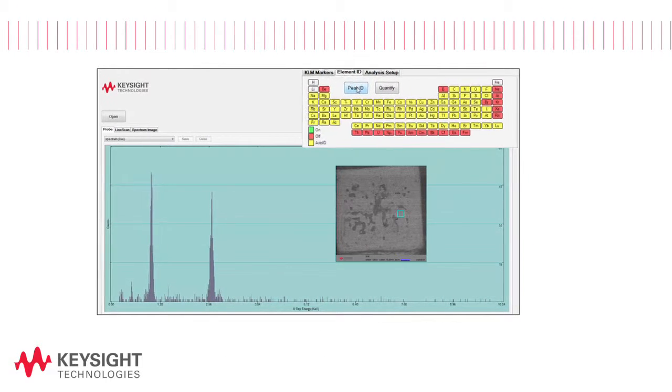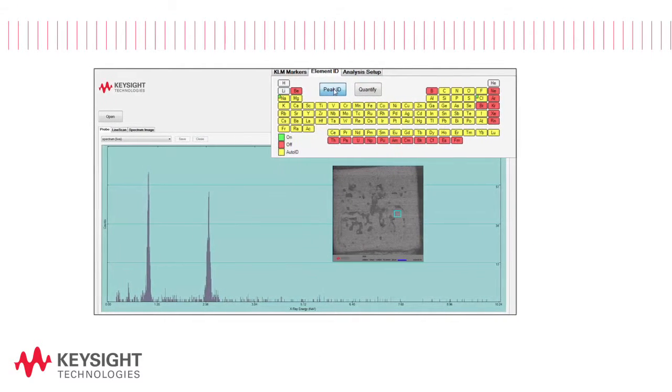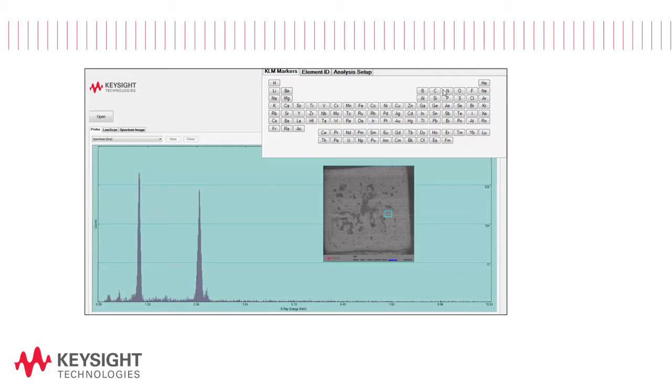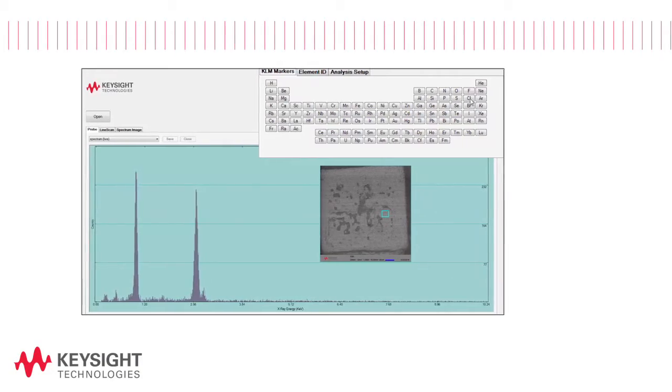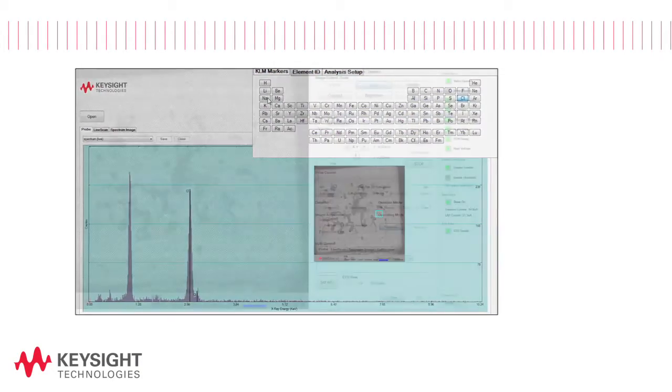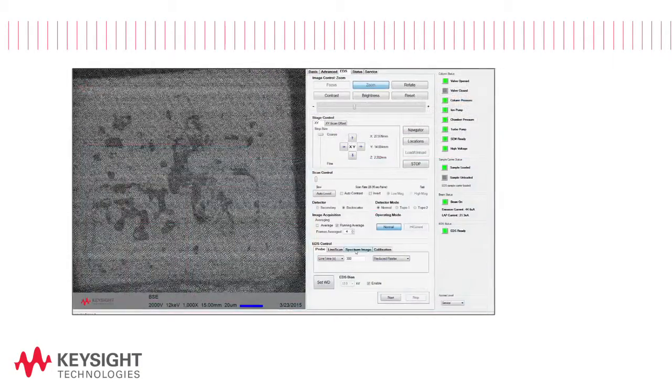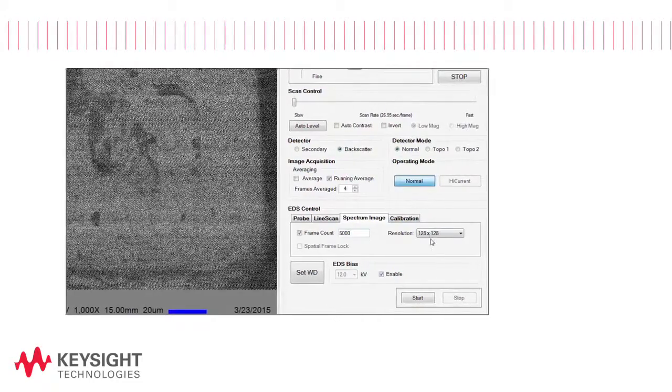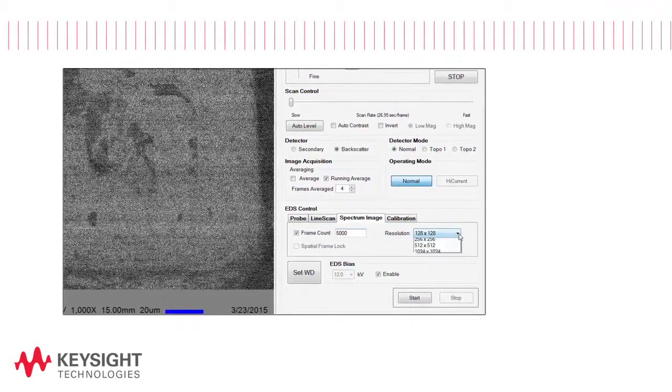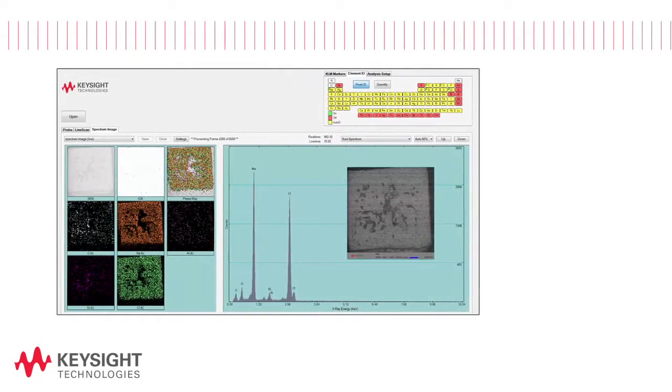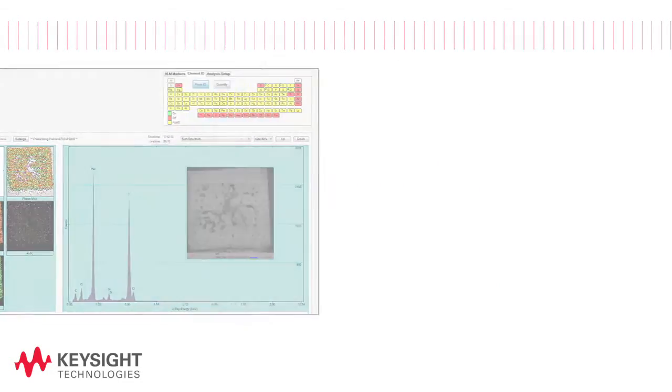You can select standardless quantitative analysis, analysis with standards or a combination of standardless and standardized quantitative analysis. EventStream spectrum imaging saves the full spectrum at every pixel for analysis and display.